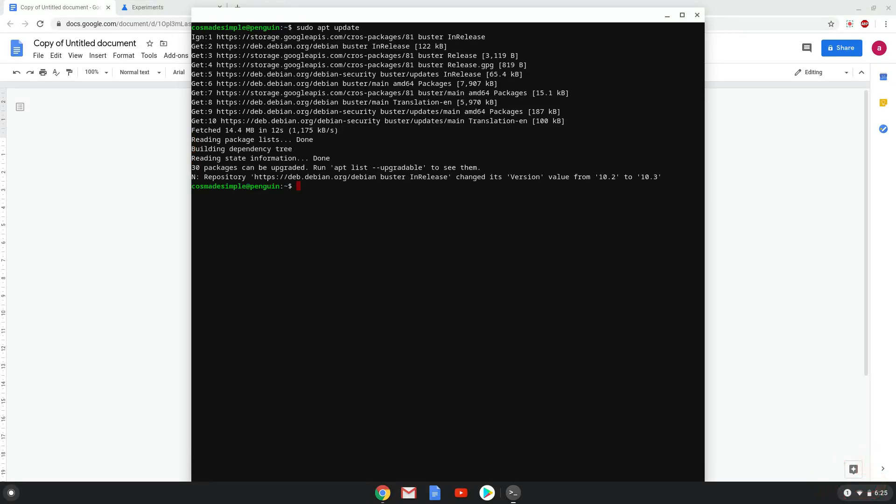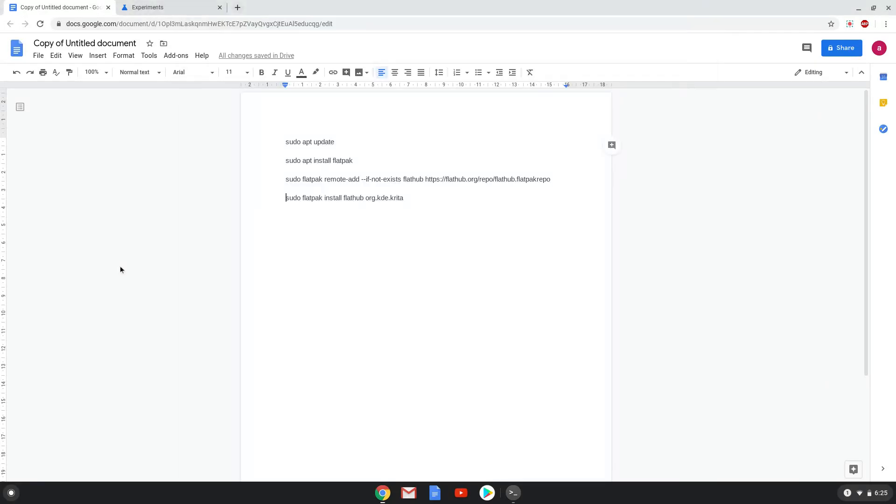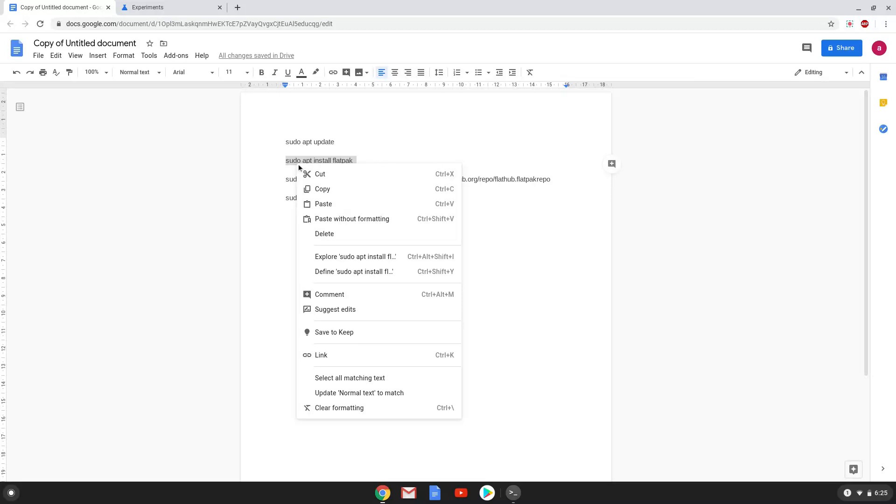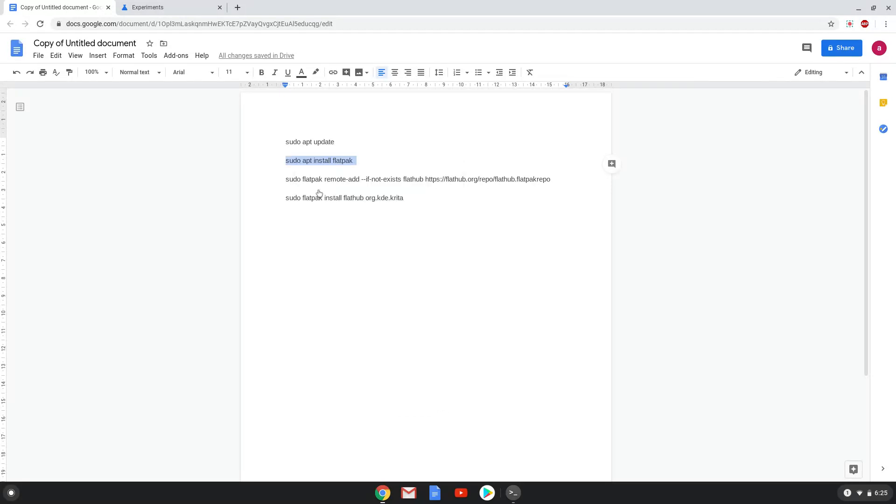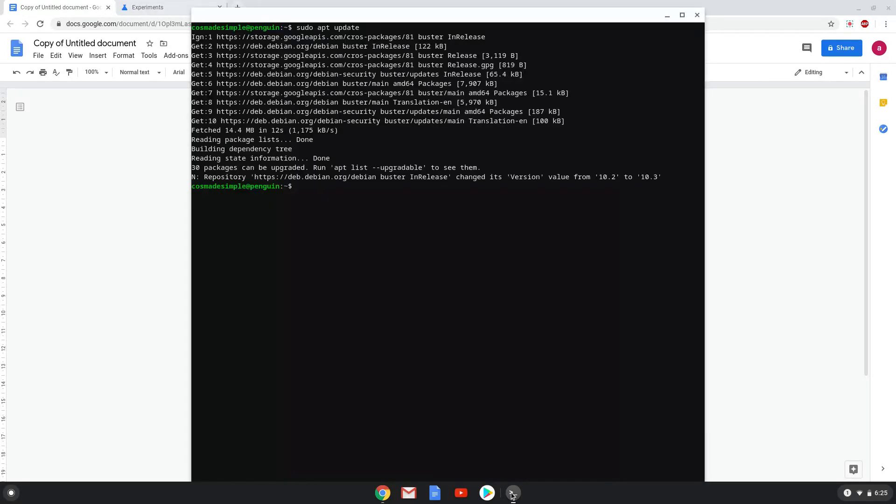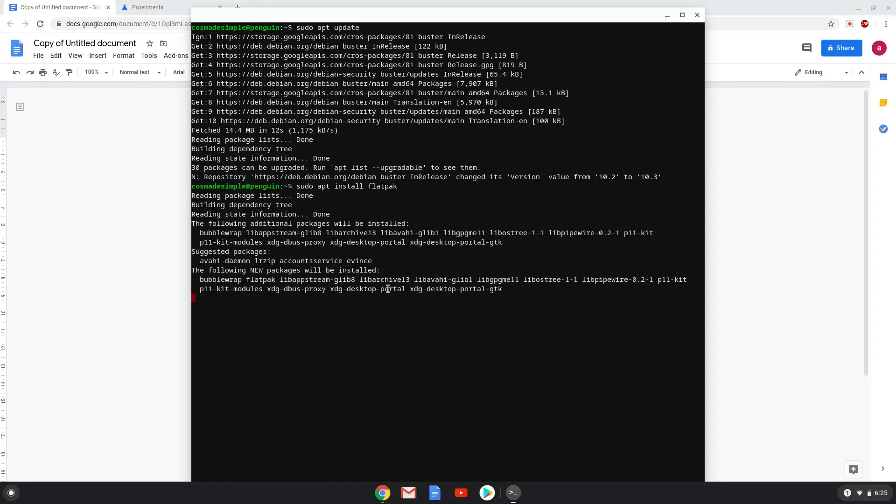Now we will install Flatpak with the second command. Press Enter to confirm the installation.